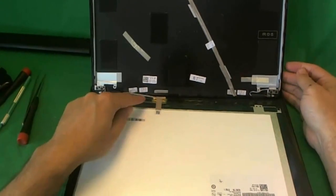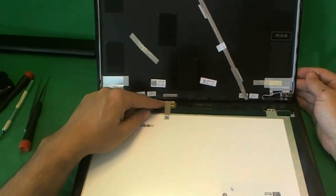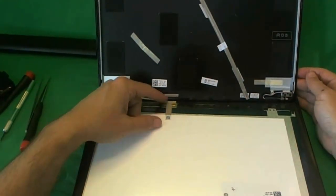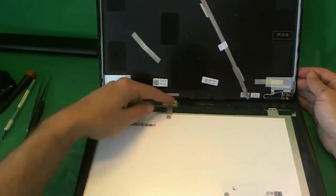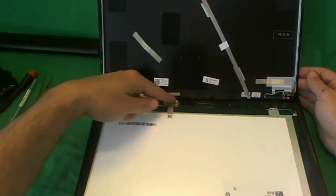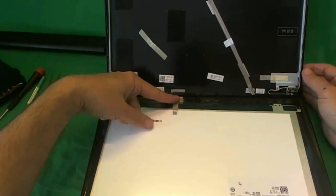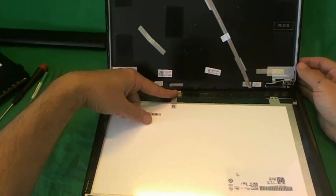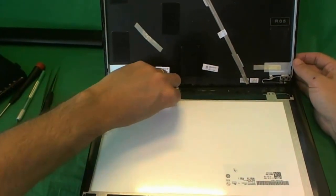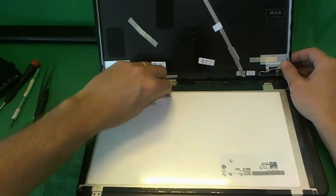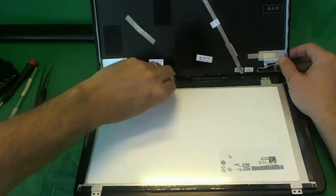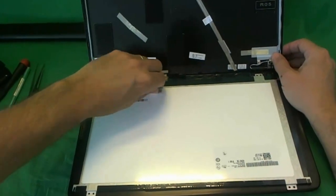And then we'll take a look at our connector. This screen has one connector in this location where my finger's pointing, and it's secured by some mounting tape.